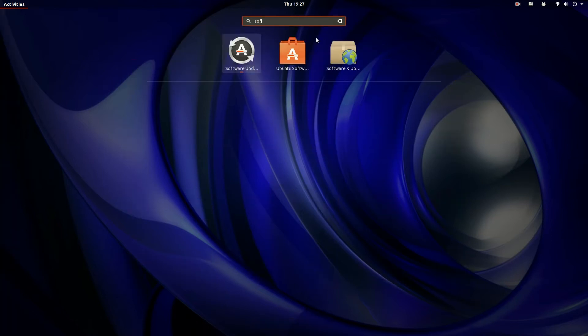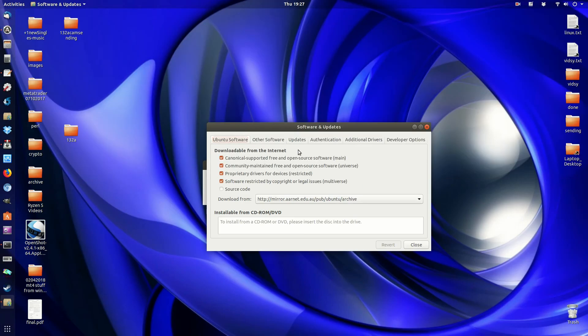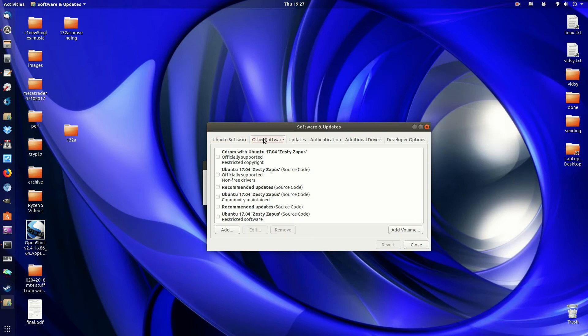Hopefully I'm not running too fast for you. Software and updates. Once you've got that, open that up, that's all fine, and go across to other software.